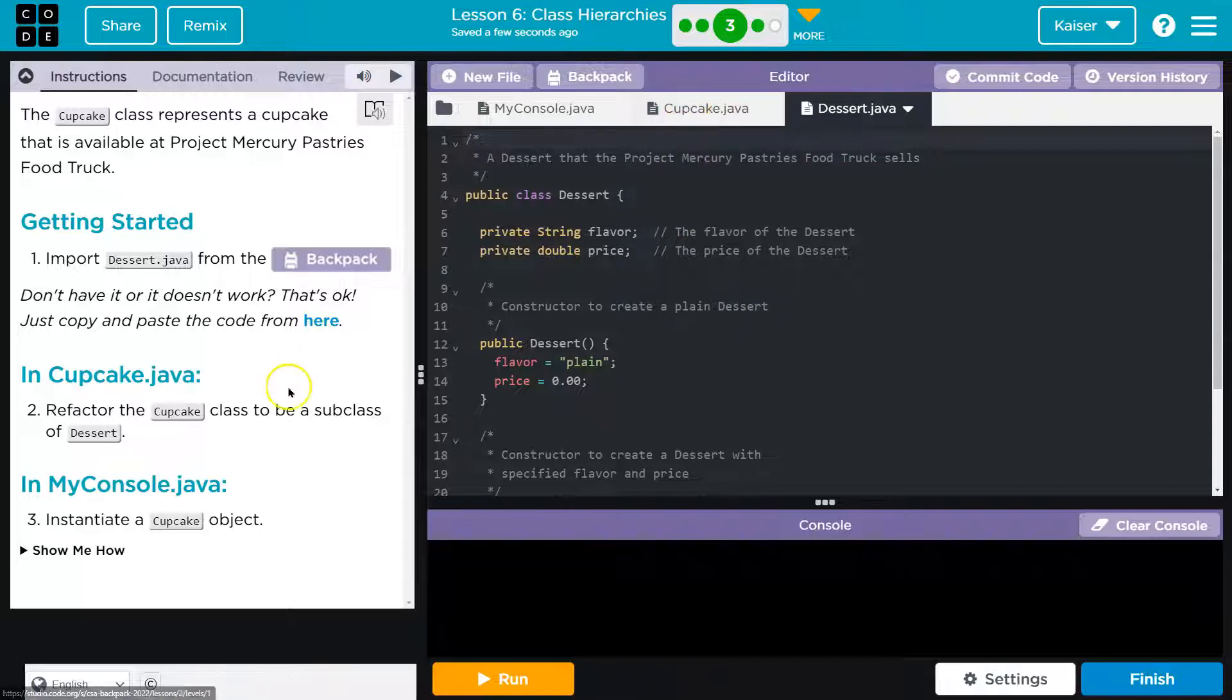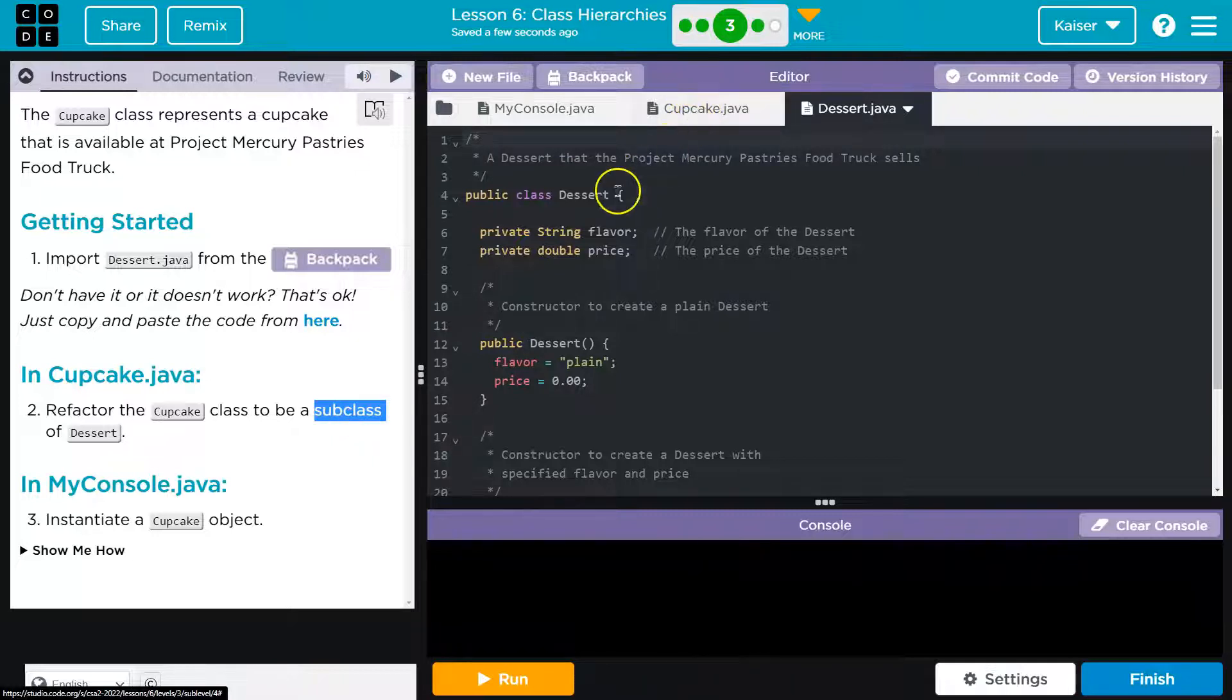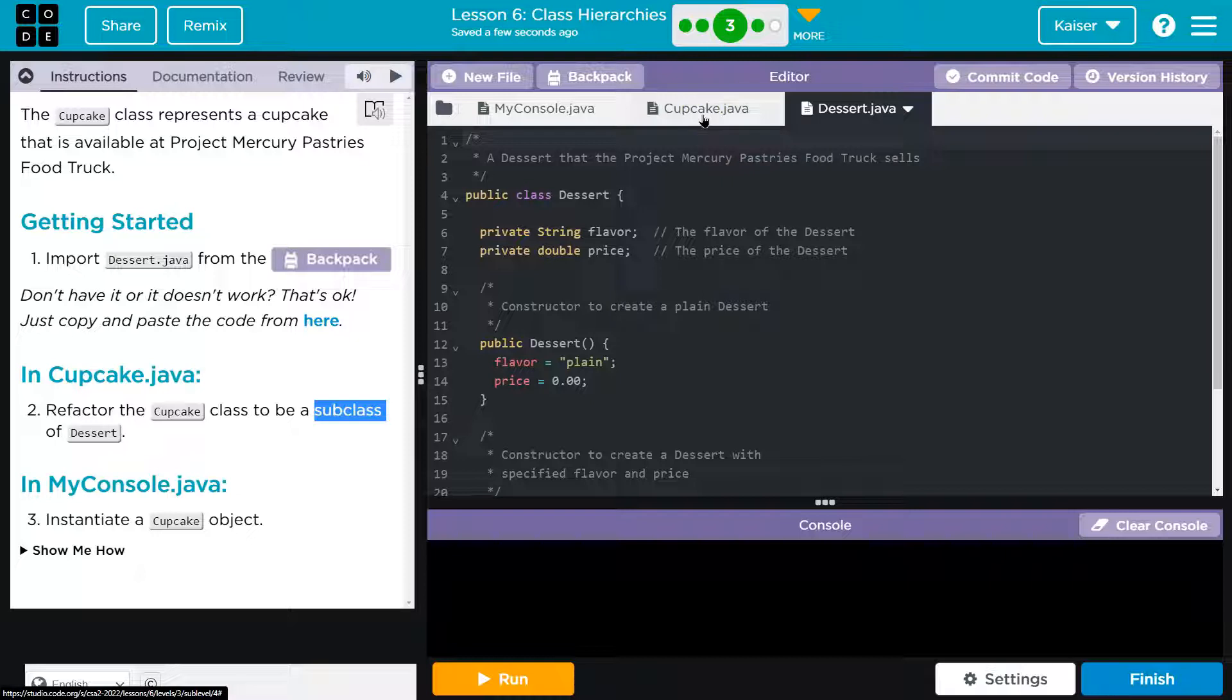Alright, but we have it, dessert cool. Refactor the cupcake class to be a subclass of dessert. Alright, so there are alarm bells going off in my head. A subclass? Well, a subclass is built on top of another class, right? So dessert and cupcake is a perfect example. This is super common.